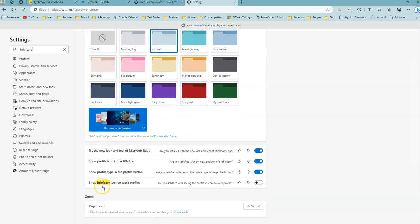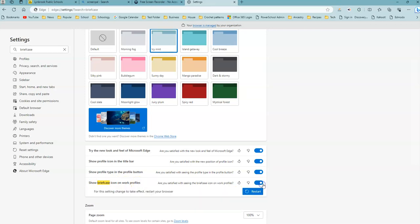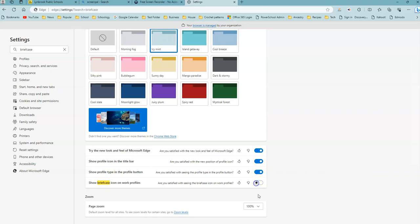You're going to scroll down to the bottom where it says show briefcase icon on work profiles, and you're going to change this from an on position, which is on right now, and turn it off.